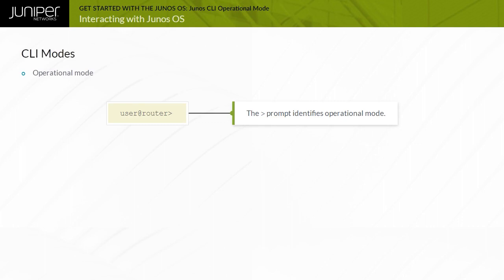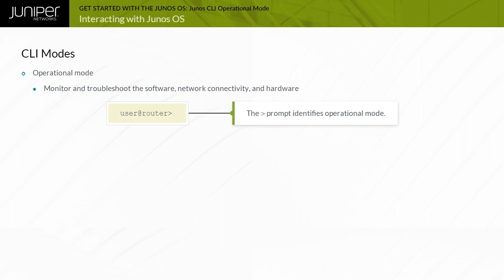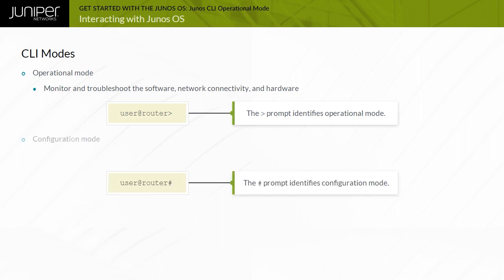In the operational mode, you use the CLI to monitor and troubleshoot the device. The monitor, ping, show, test, and traceroute commands enable you to display information and test network connectivity for the device.